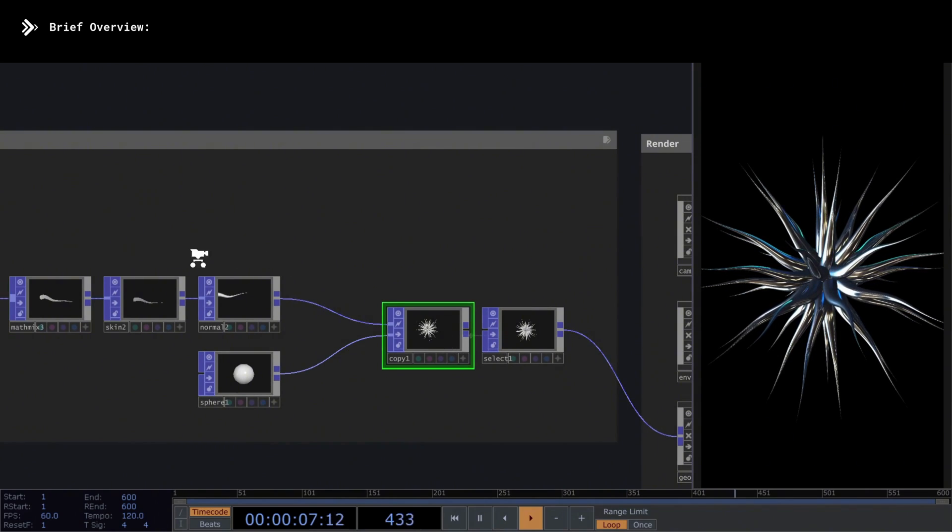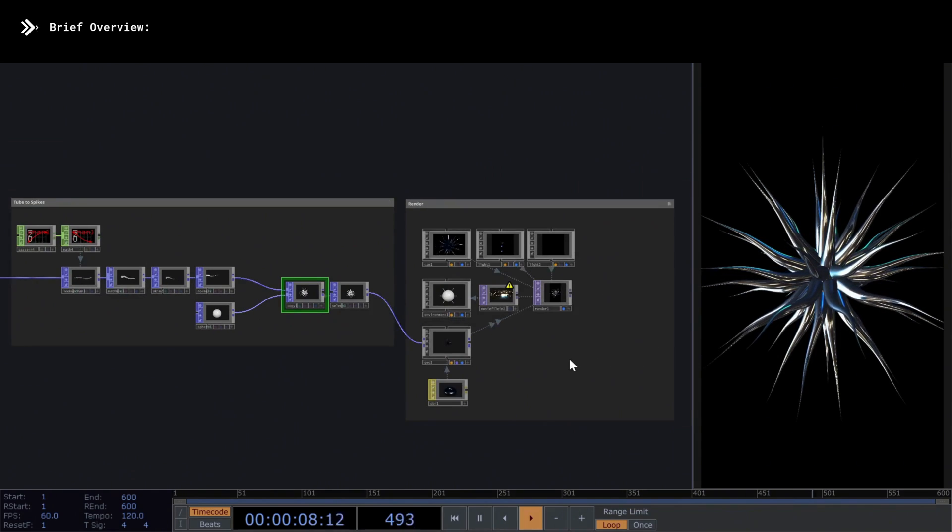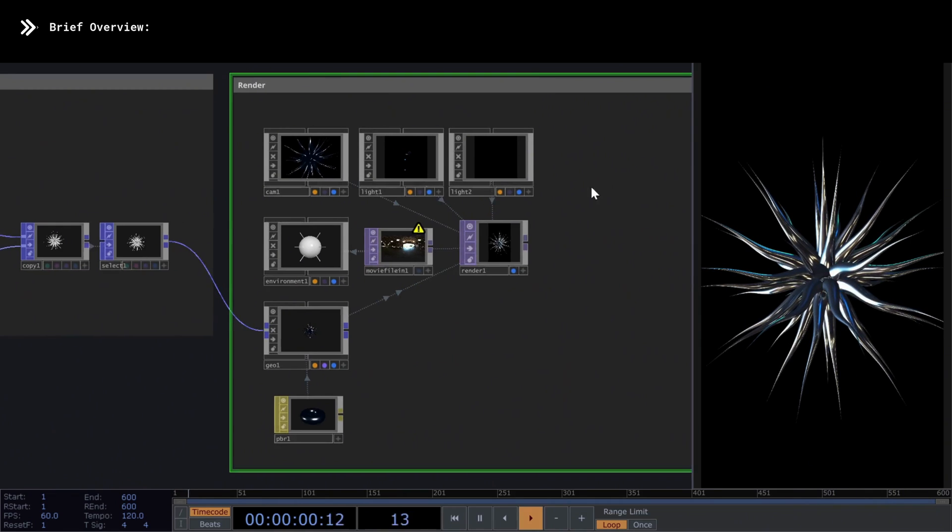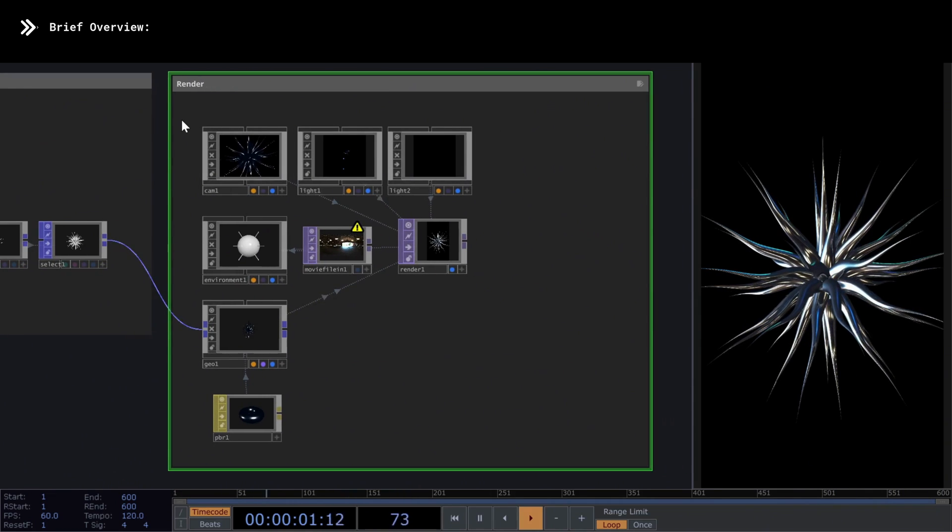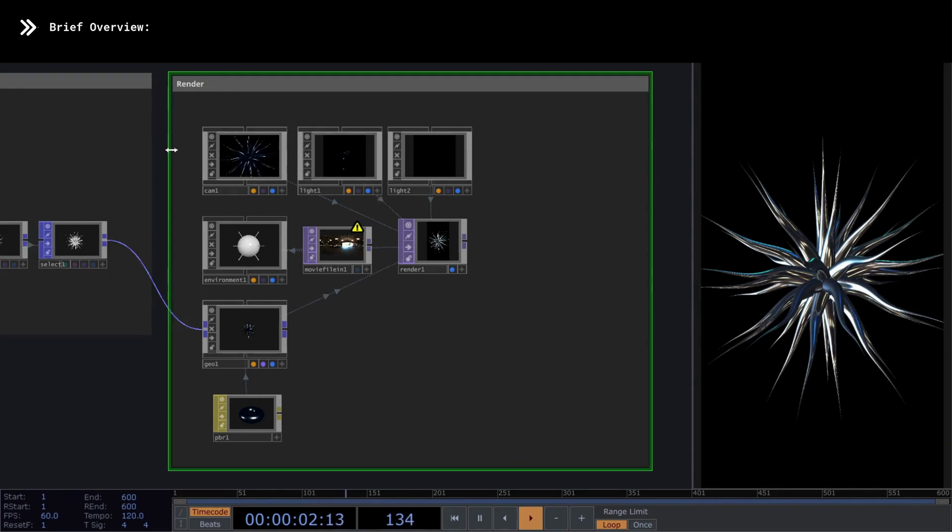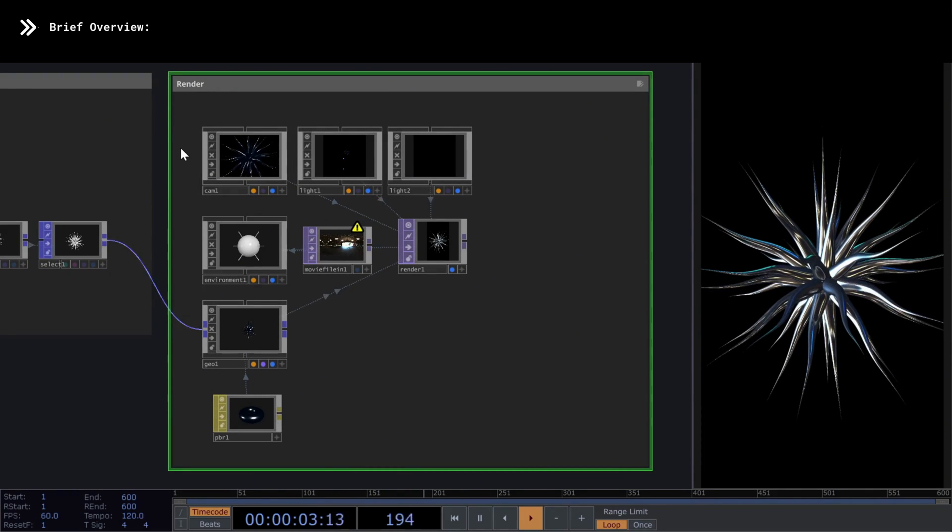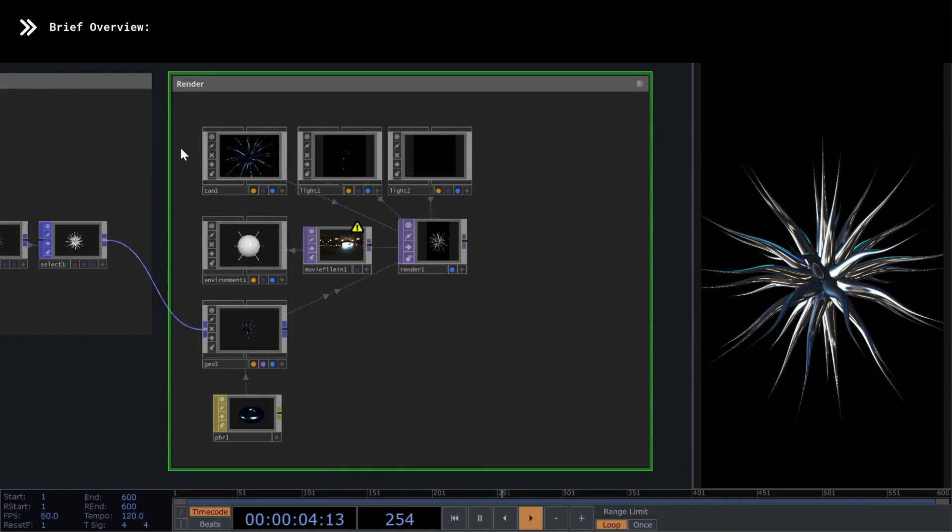Finally, in the last section, we have the rendering part, which we won't go into detail about, since you've already learned this in several of my previous POP tutorials.